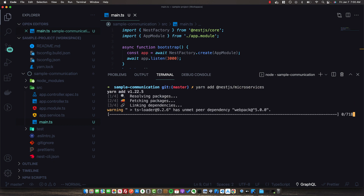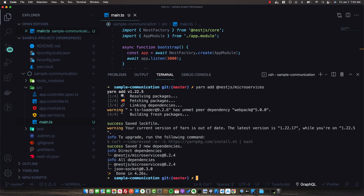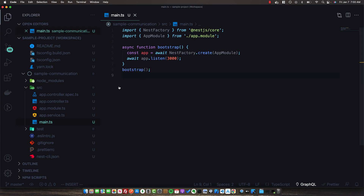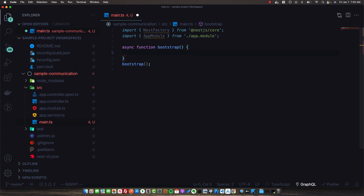NestJS offers a number of different transports we can use to connect our microservices. By default, the transport is TCP, which is what we're going to use. For this microservice, we're not going to be listening for any HTTP connections or expose it to the outside world — we're only going to set up a TCP microservice that listens for events and messages from other services.